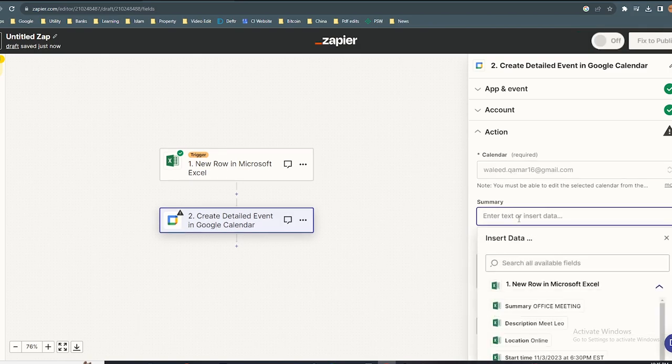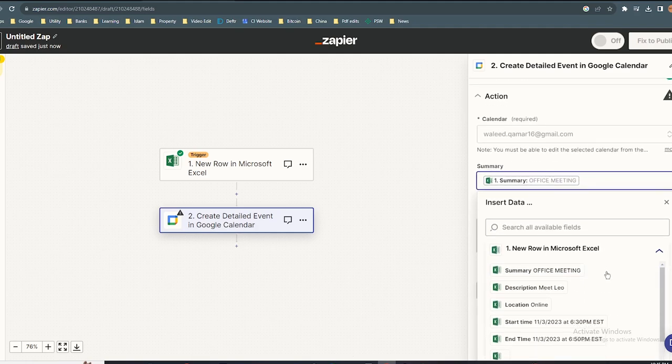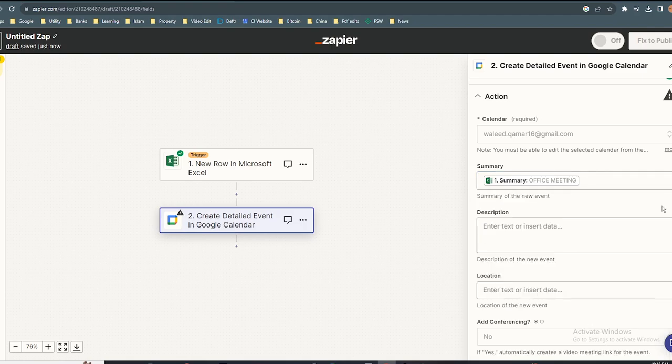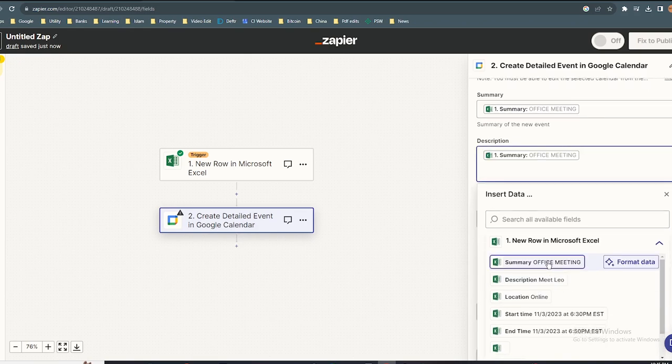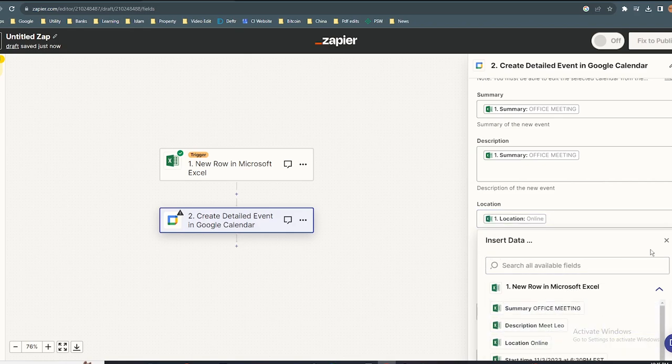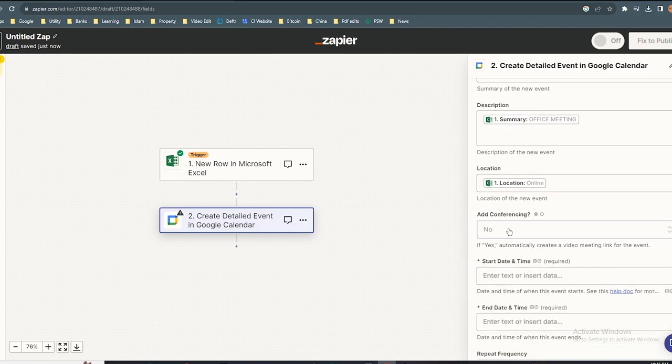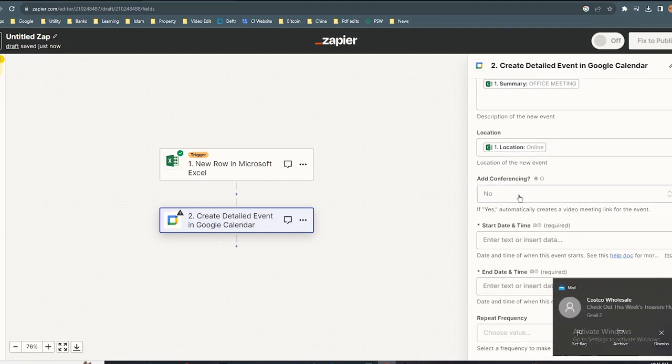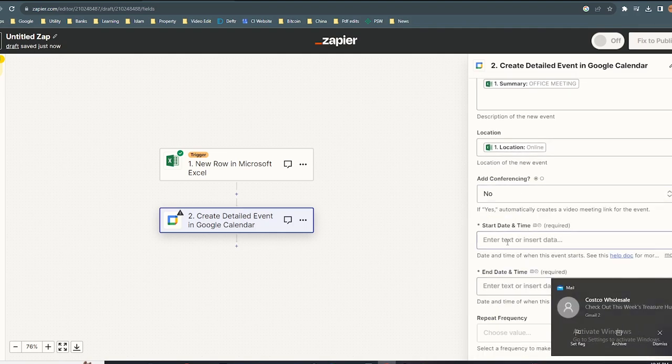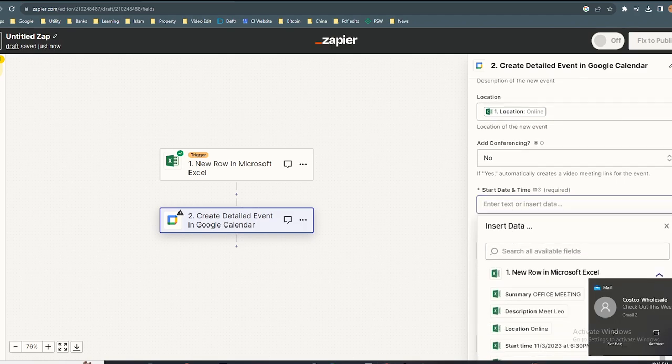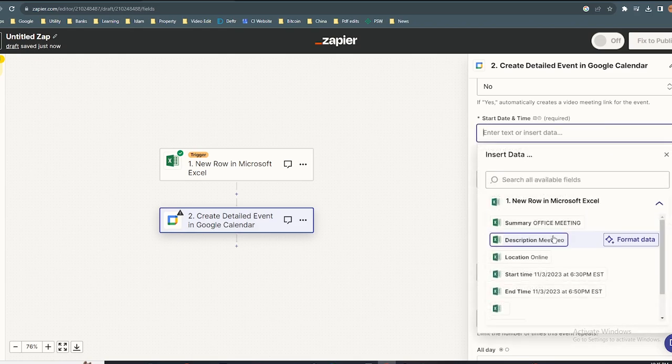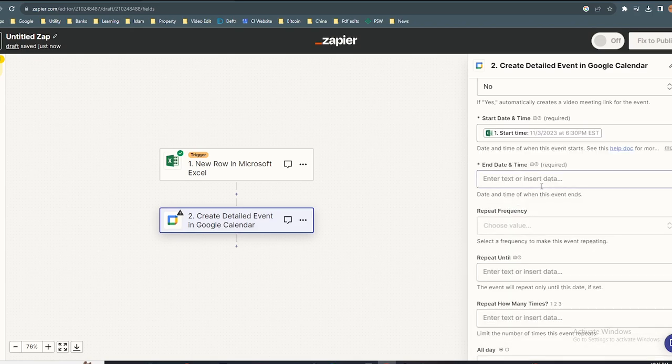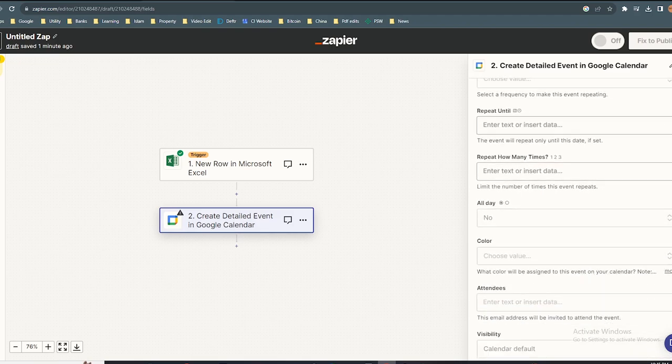In summary, select summary office meeting. In description, select description. In location, select location. In start date, select the start time, and in end date, select the end time.